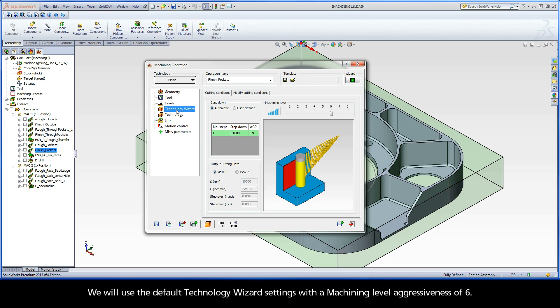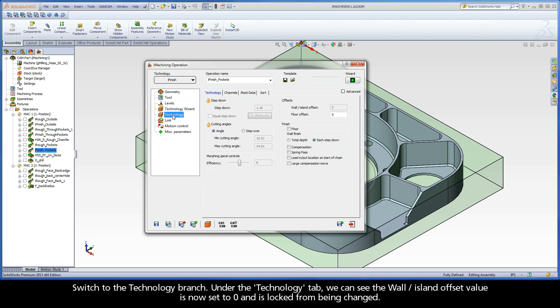We will use the default technology wizard settings with a machining level aggressiveness of 6. Switch to the technology branch. Under the technology tab, we can see the wall island offset value is now set to 0 and is locked from being changed.